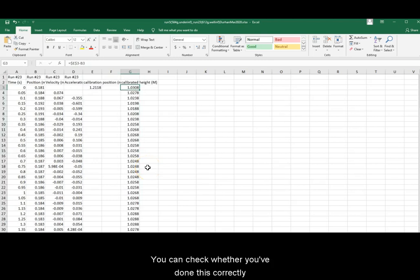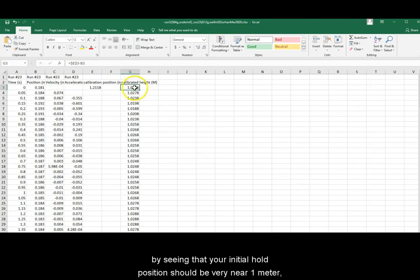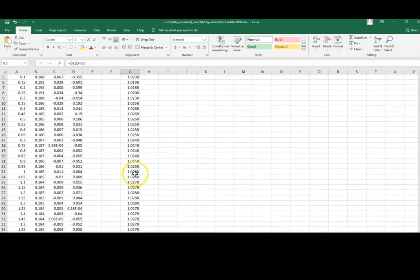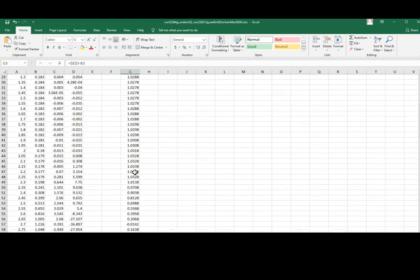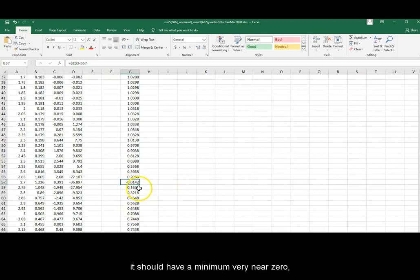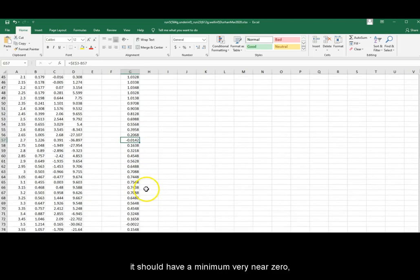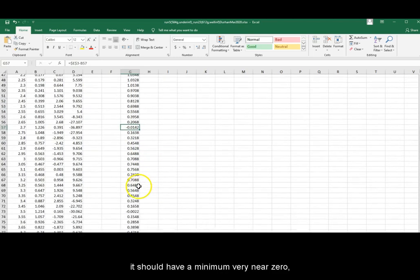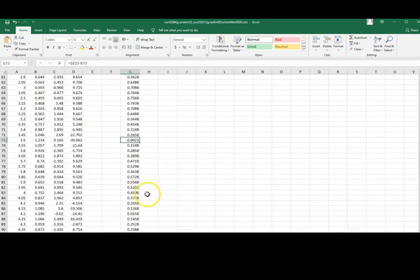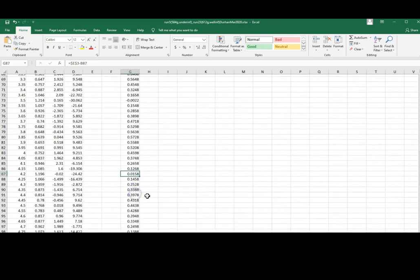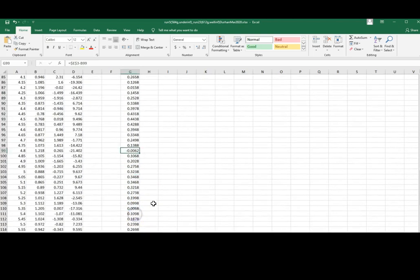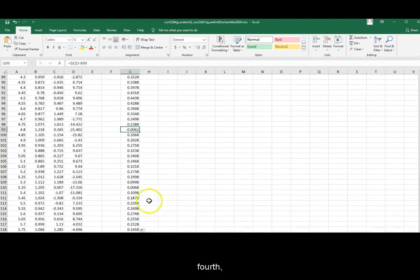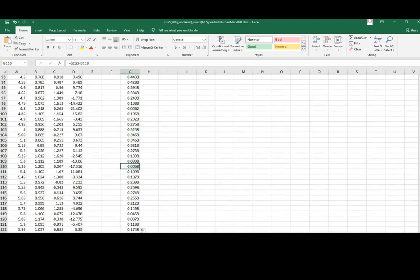You can check whether you've done this correctly by seeing that your initial hold position should be very near 1 meter, and upon each drop, it should have a minimum very near 0 on the 1st, 2nd, 3rd, 4th, and 5th bounce.